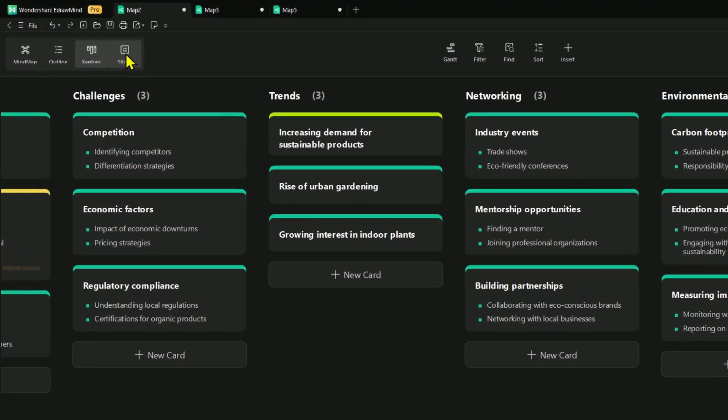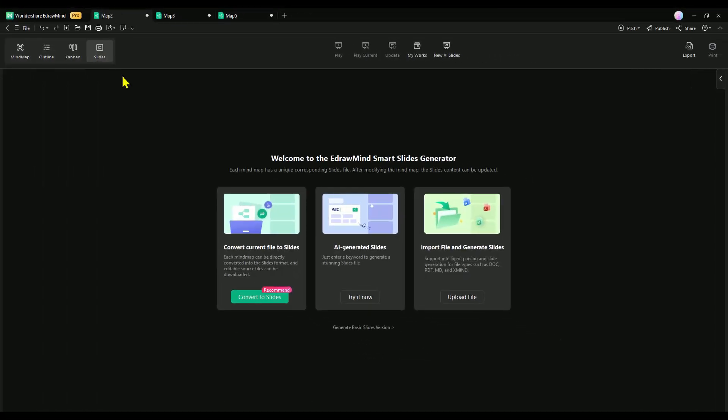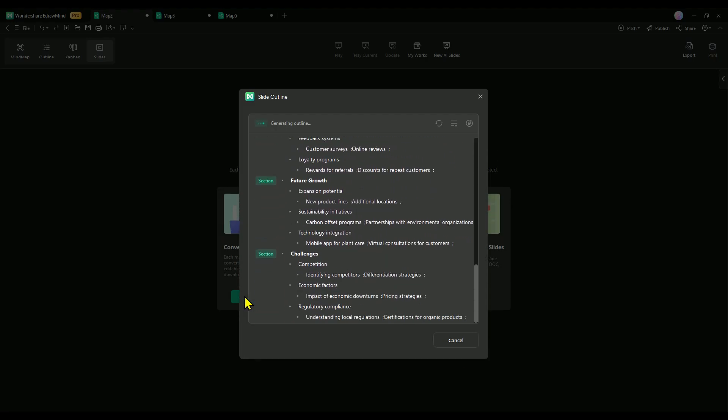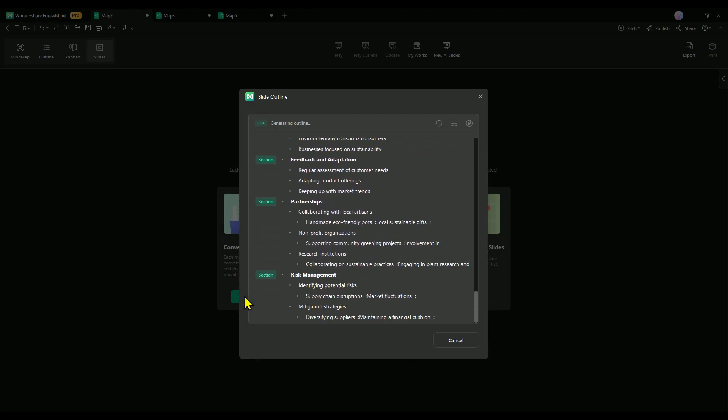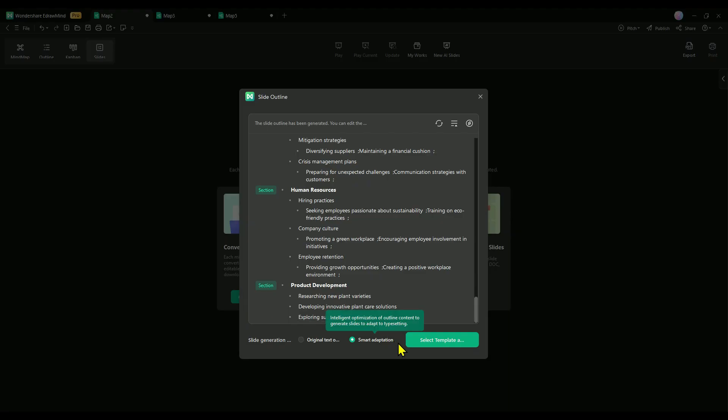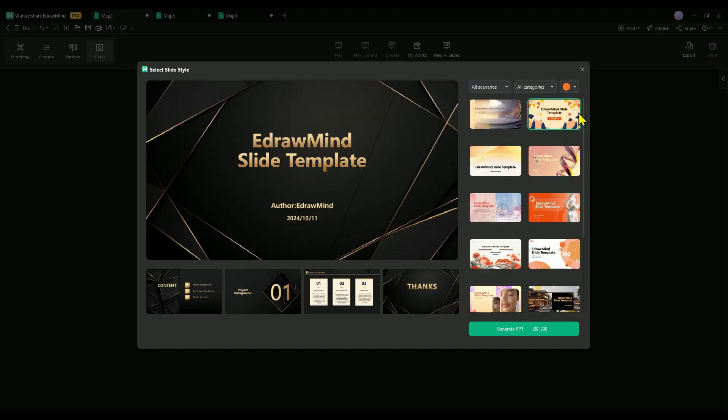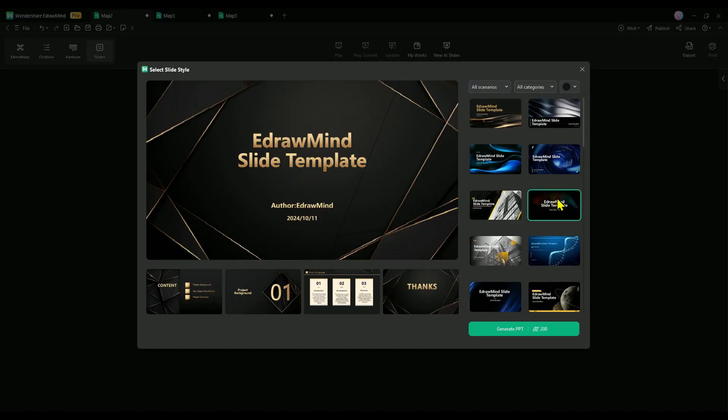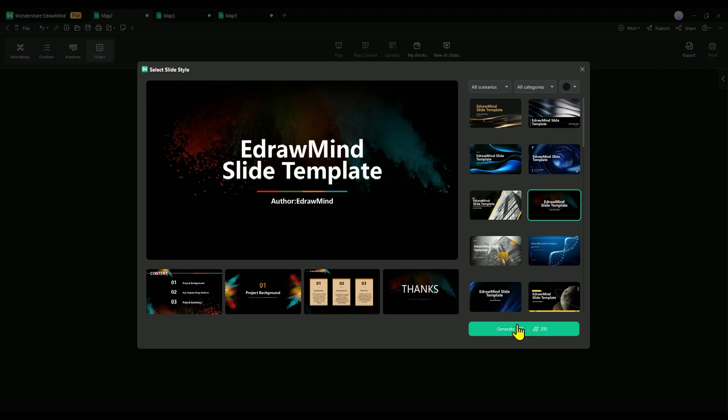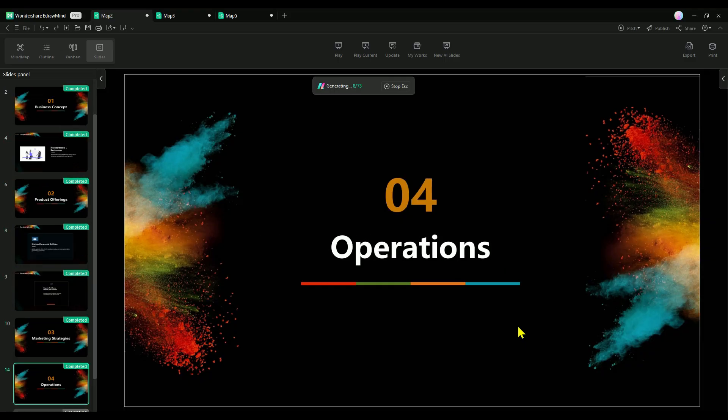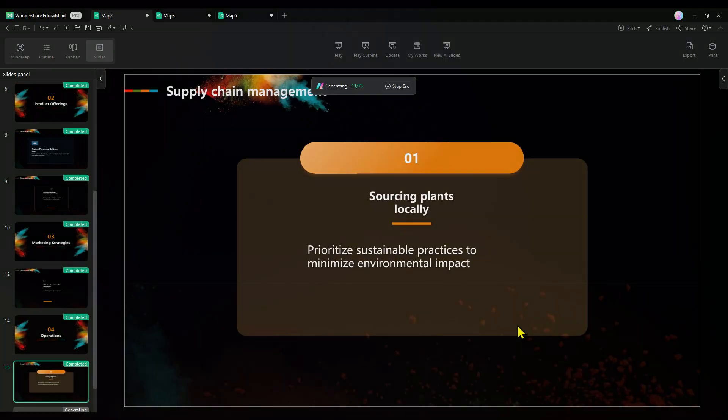Let's dive into slide mode, a game changer for presentations. With just one click, your mind map transforms into a sleek presentation, turning each branch into a slide. Choose from a range of stunning templates, and the best part? Your source file stays editable, so you can tweak it any time.